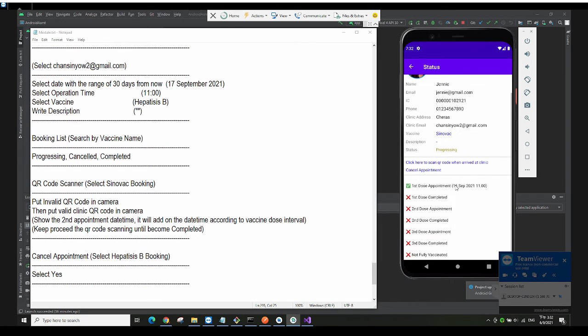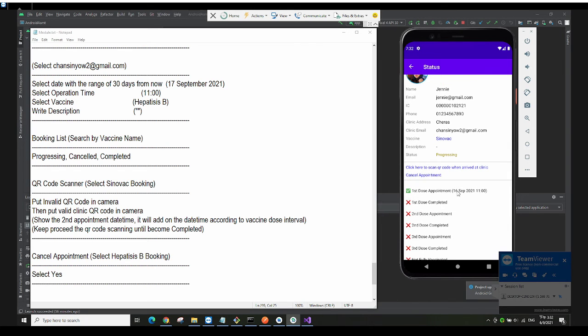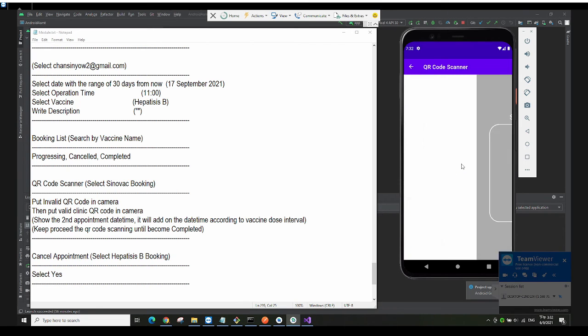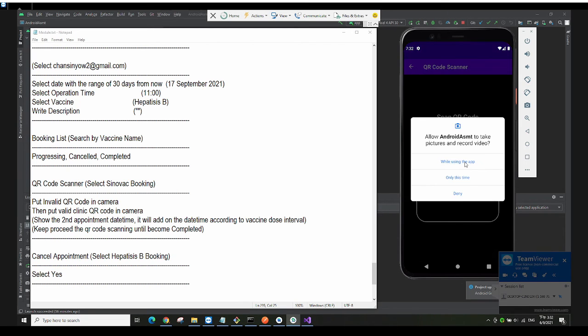To proceed with the appointment when you reach the clinic at the scheduled time, you click on the QR code button to scan the QR code.